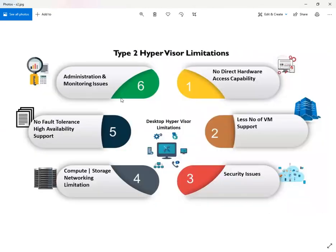Here you can see that we have six major limitations regarding Type 2 hypervisor. The first one is no direct hardware access capability. This type of hypervisor is completely dependent on the operating system, and without an operating system, we cannot deploy Type 2 hypervisor. I discussed this concept in detail in my previous sections.